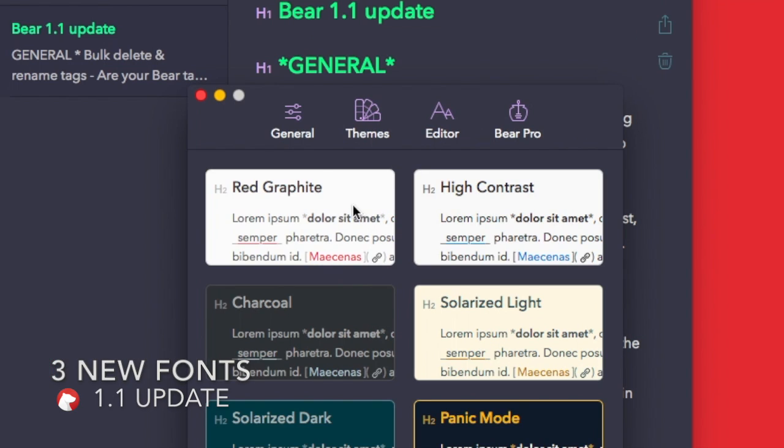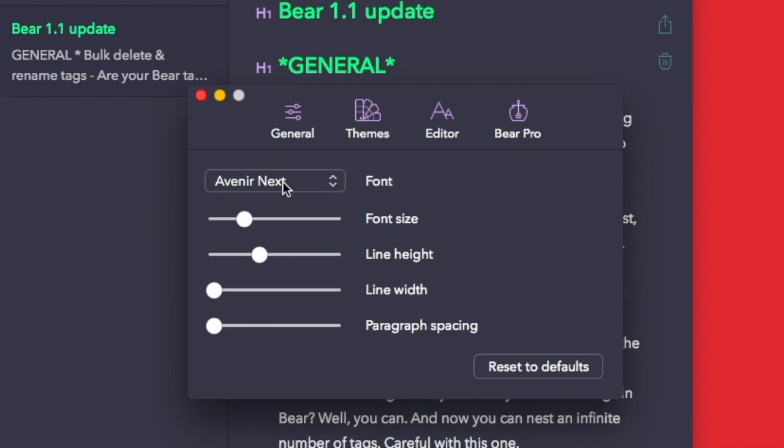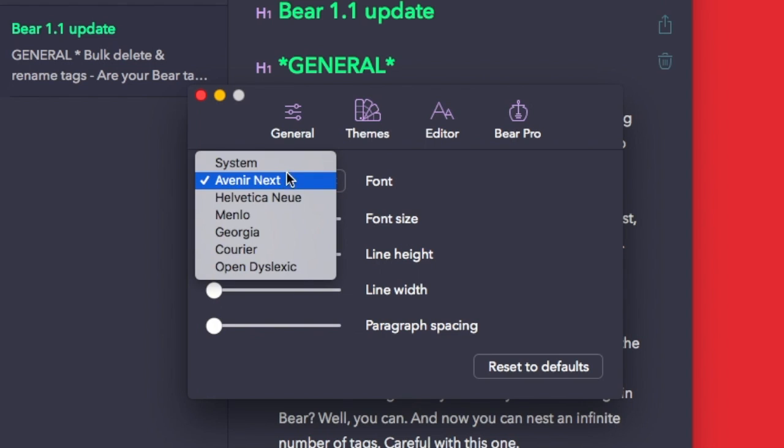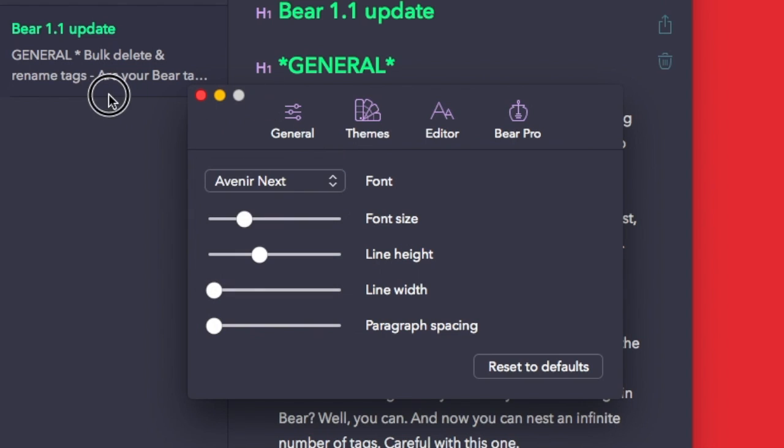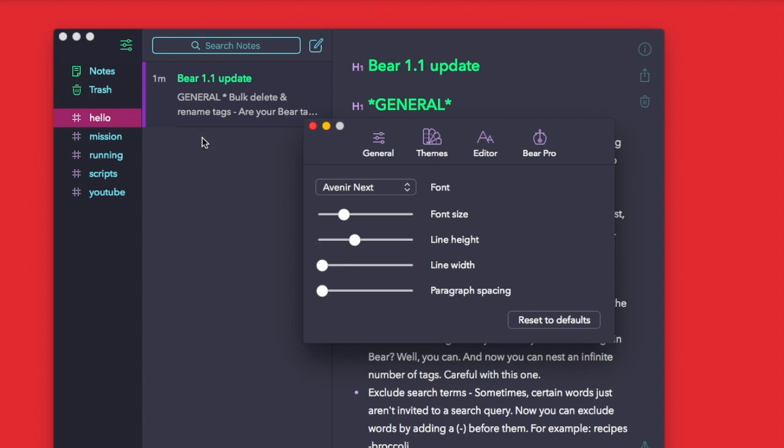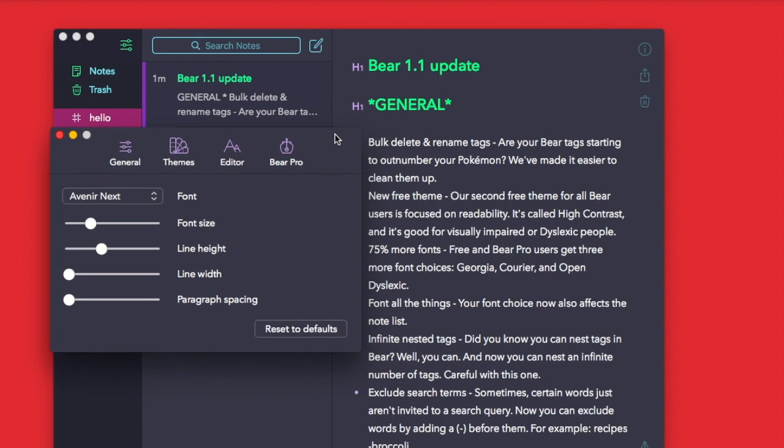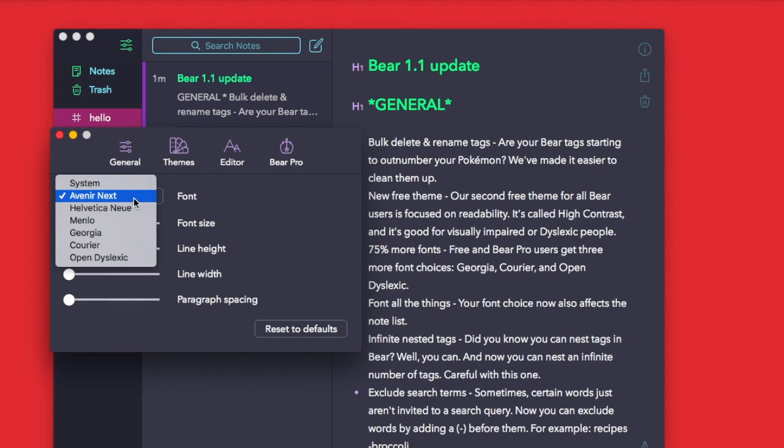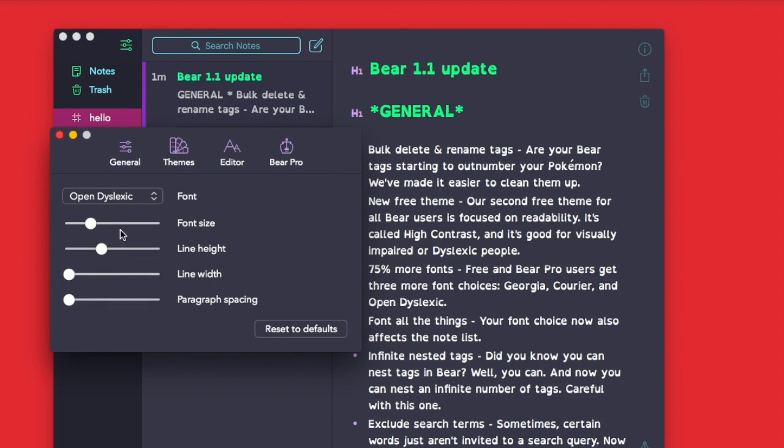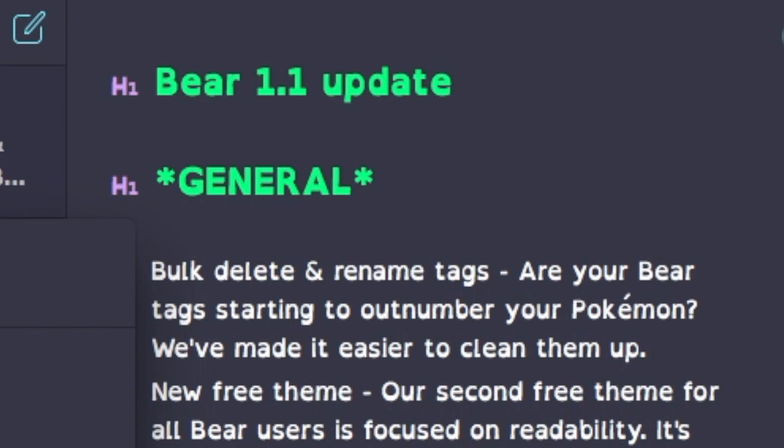If you click on here, you've got Georgia which is now available, open dyslexic too, and also Courier which is nice as well. So they're three new fonts that are available. Open dyslexic looks like that, Courier like the old typewriter font, and Georgia which makes it a bit more seraphy, which is quite nice.